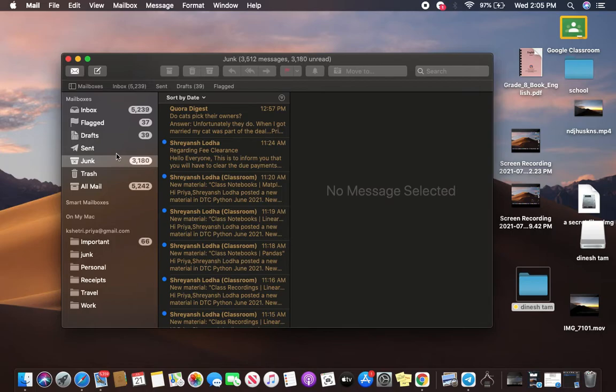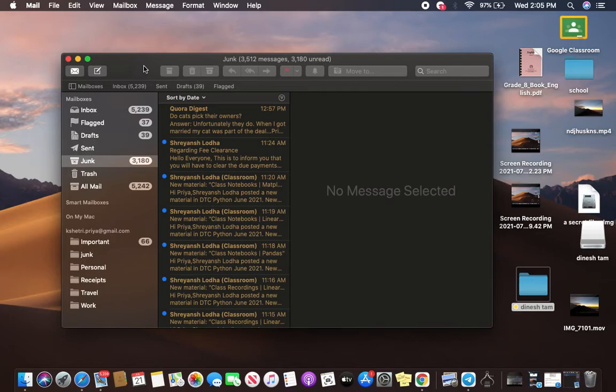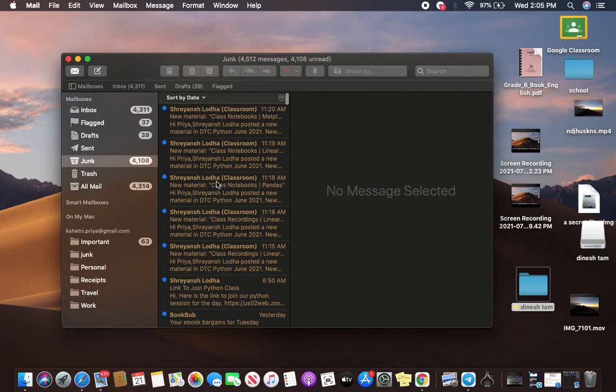So now, after you have completely organized, you can go ahead and delete your junk, and that is how it works. So you are going to delete or reduce your mail storage in your Mac operating system.